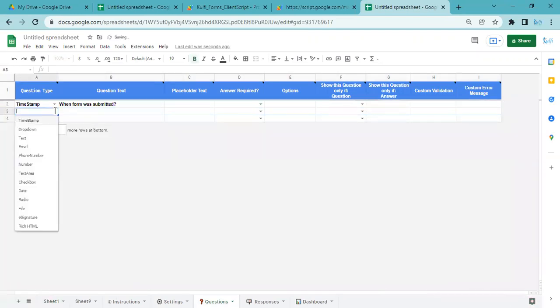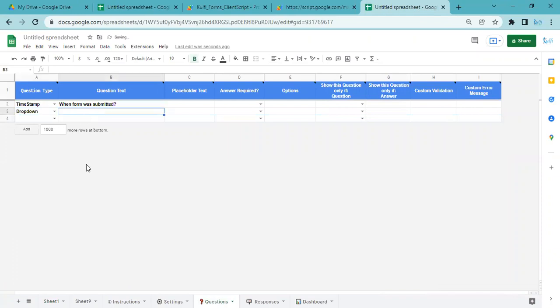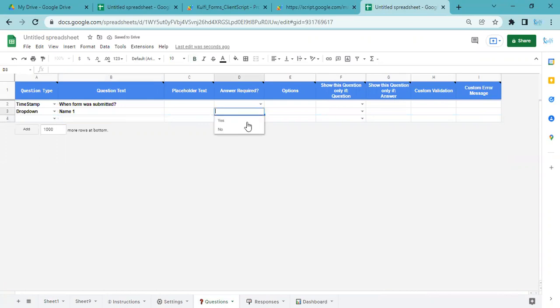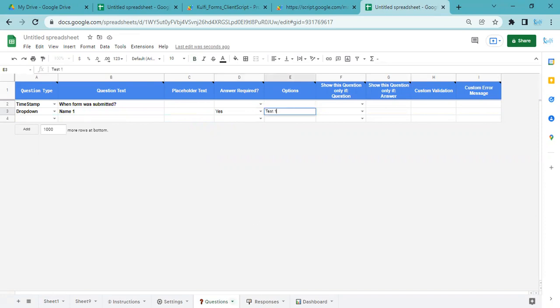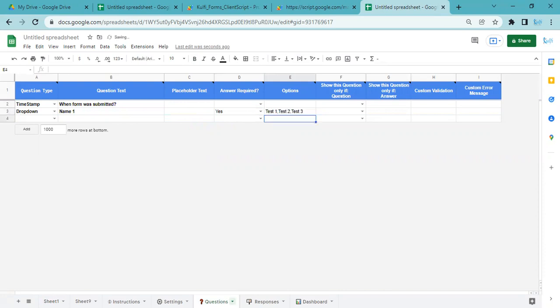I'll add my own question. This is a dropdown and I will say Name 1. Answer required, I'll say yes—this is a compulsory question. In options I can put Test 1, Test 2, and Test 3. What that does is it will show a dropdown with Name 1.